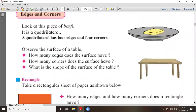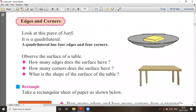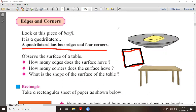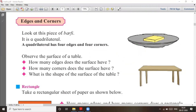Now let's go ahead to question number two. You have to see the edges and the corners. What are the edges and what are the corners? A quadrilateral has four edges and four corners. There are four edges — one, two, three, four — and four corners: corner one, two, three, and corner number four.